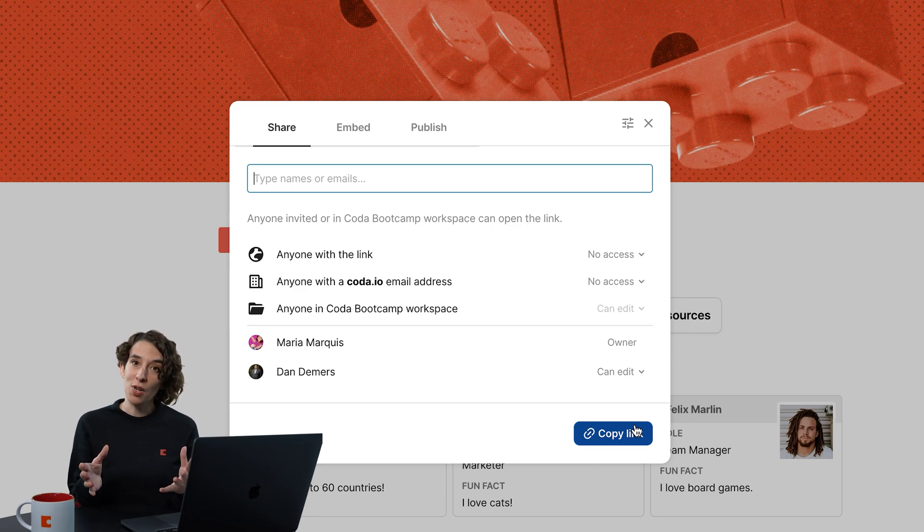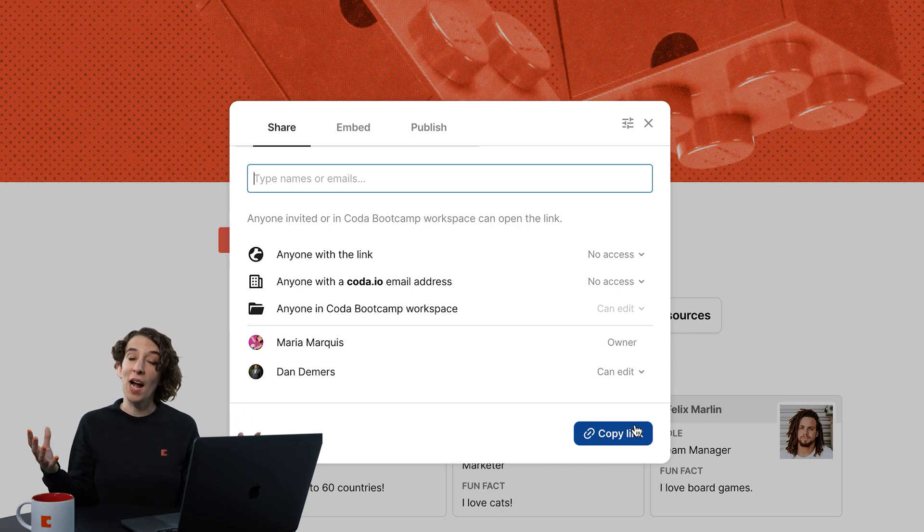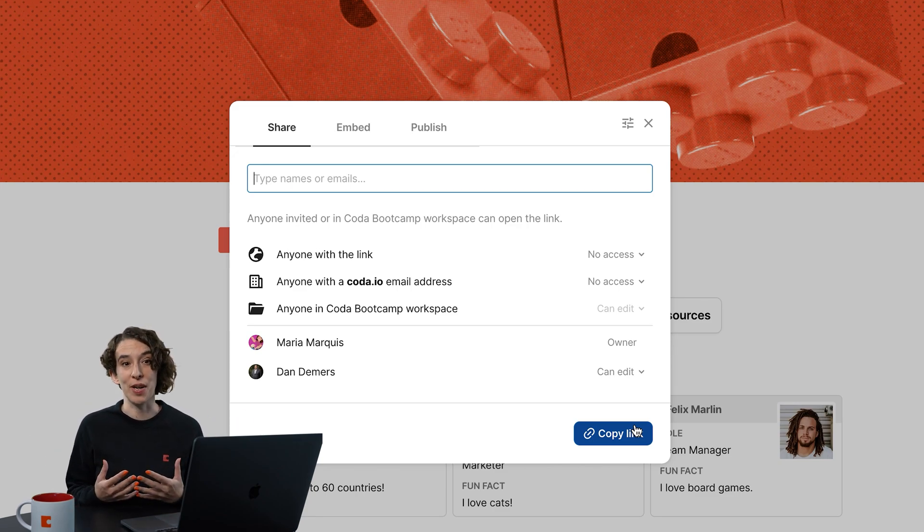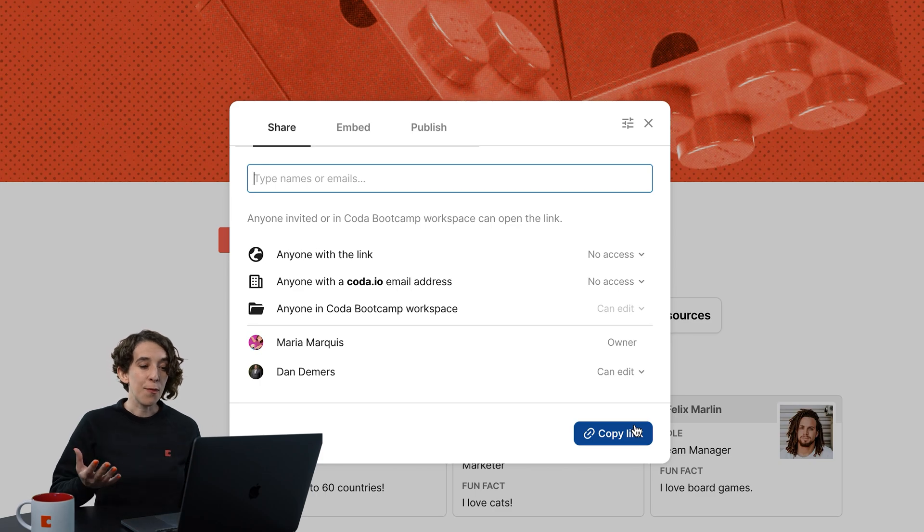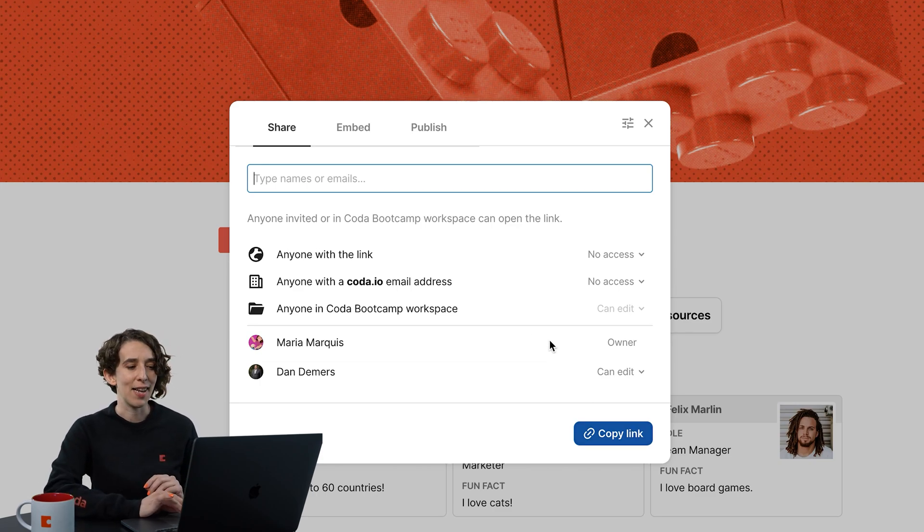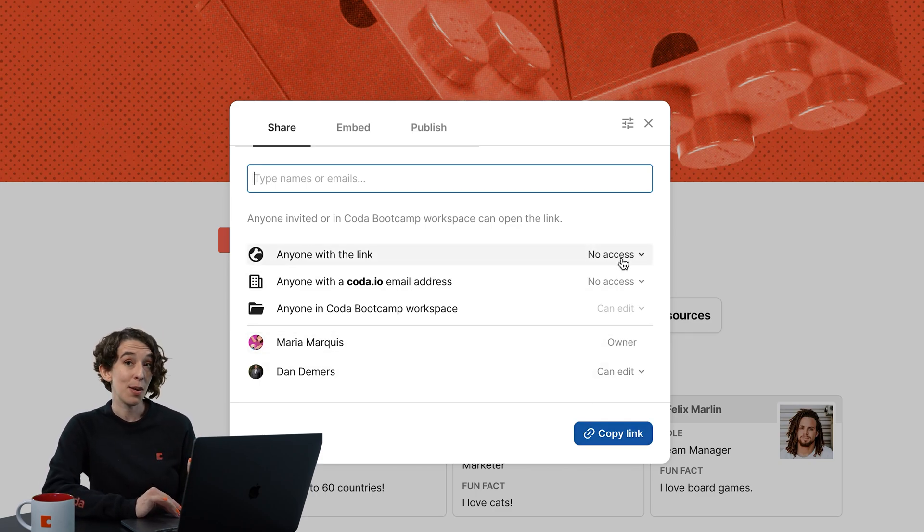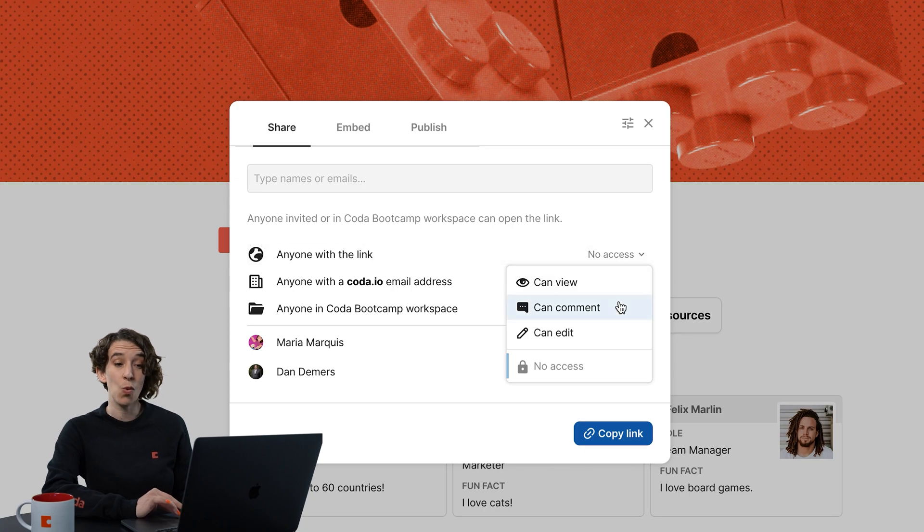There's also a few shortcuts that you can do to share more widely and more quickly. The first thing to decide is, anyone who gets this link, should they be able to access it, yes or no?